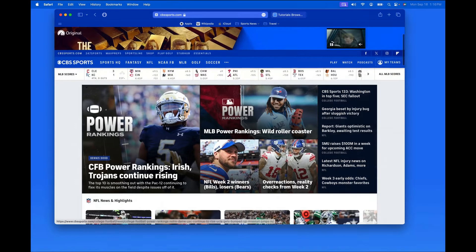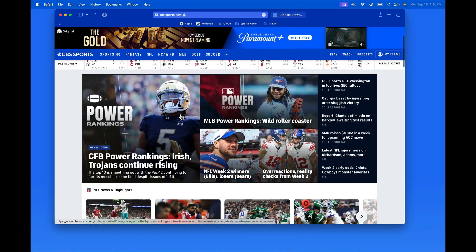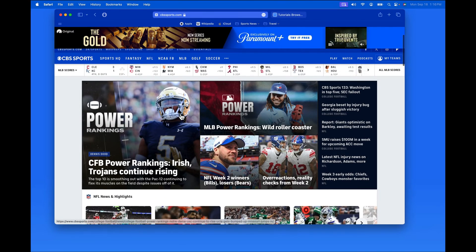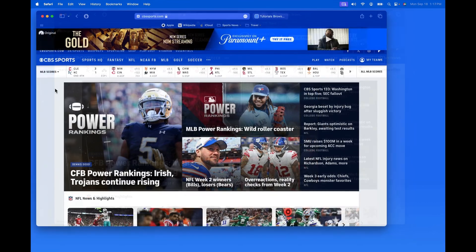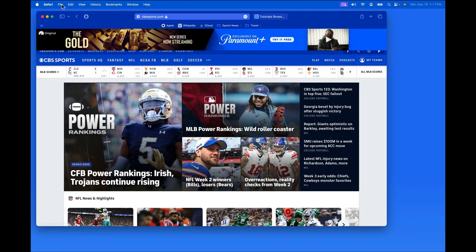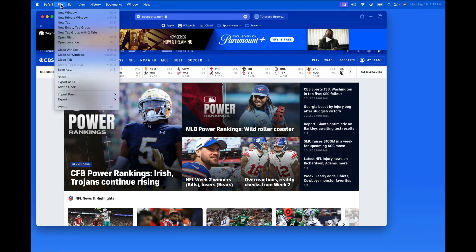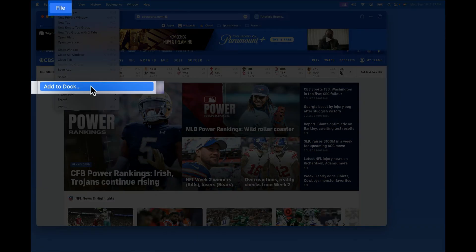I'm going to start at CBSSports.com. To save this as a web app, we just need to go up to the File menu and Add to Dock.